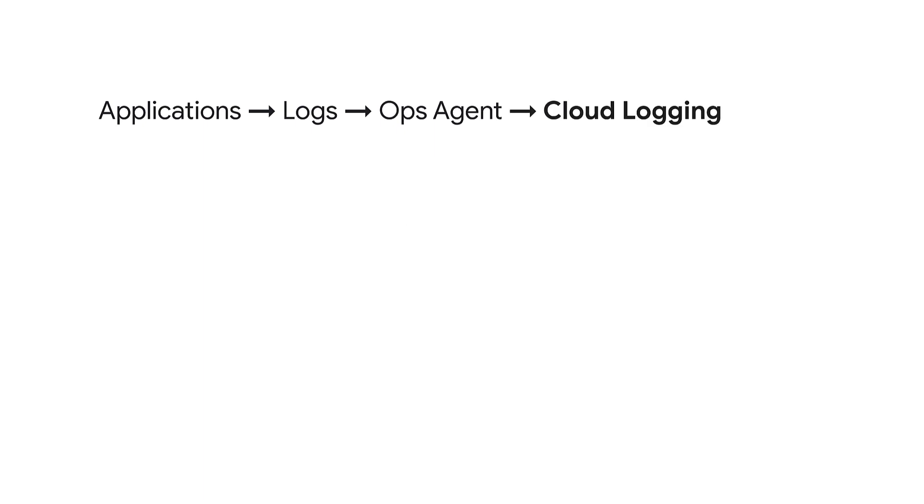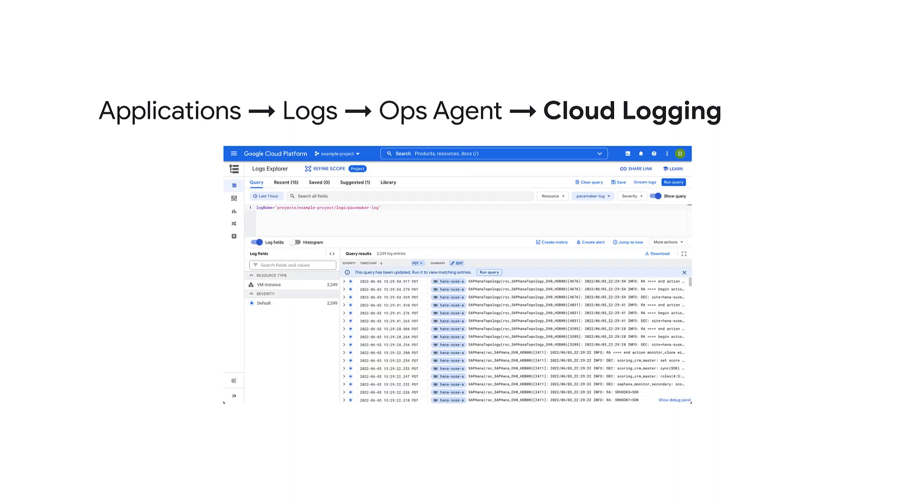The pipeline ends by dispatching the log entry to cloud logging, where all logs can be queried and displayed in the Google Cloud console.